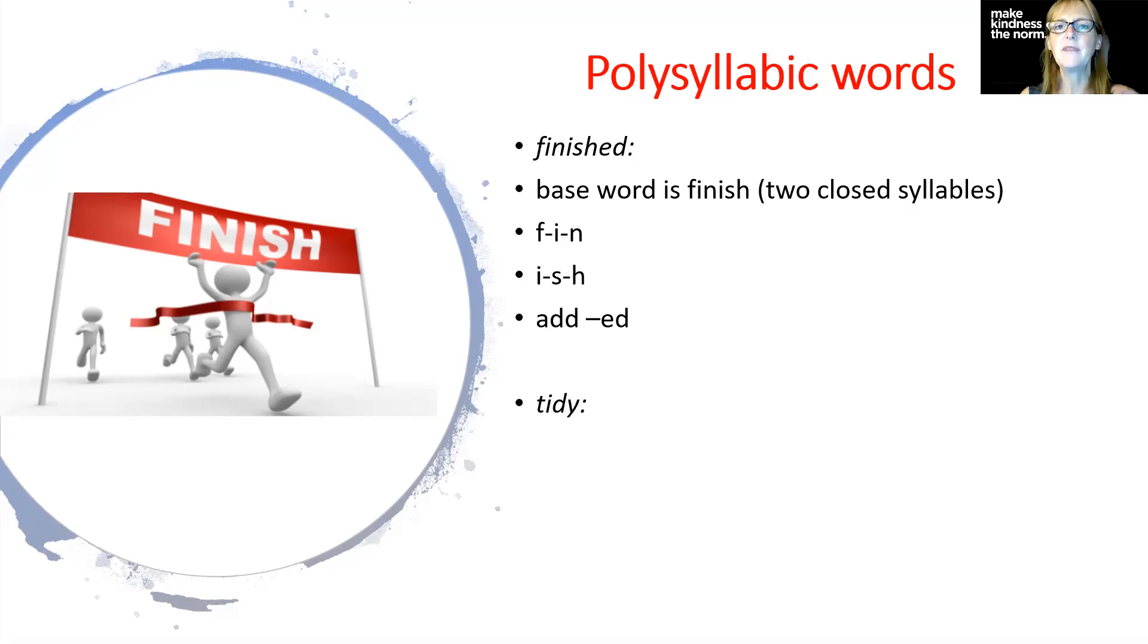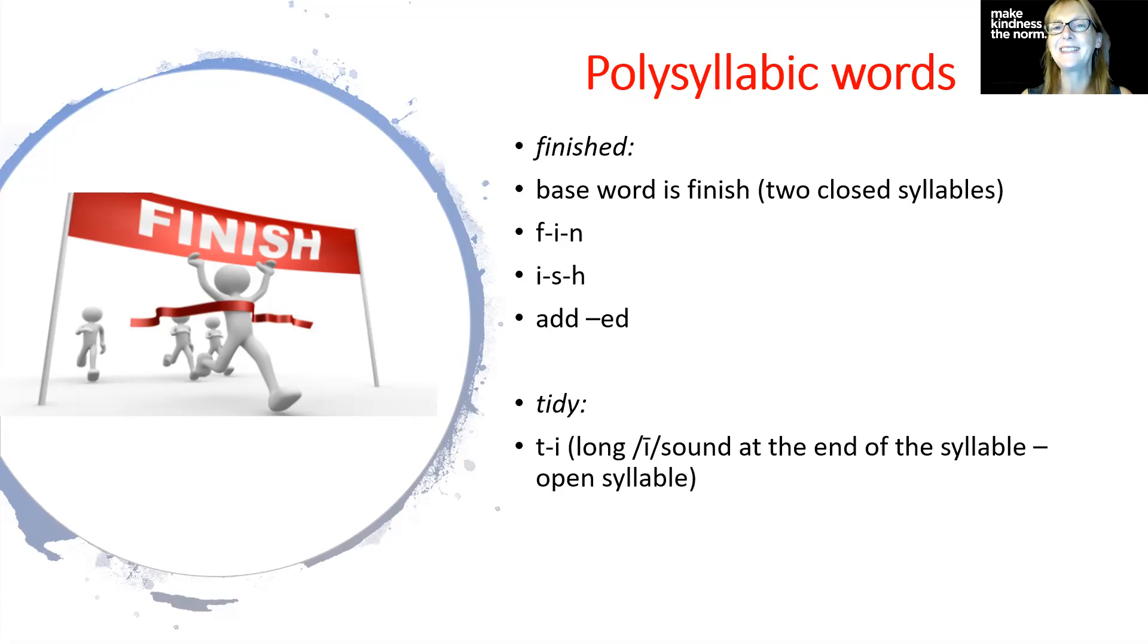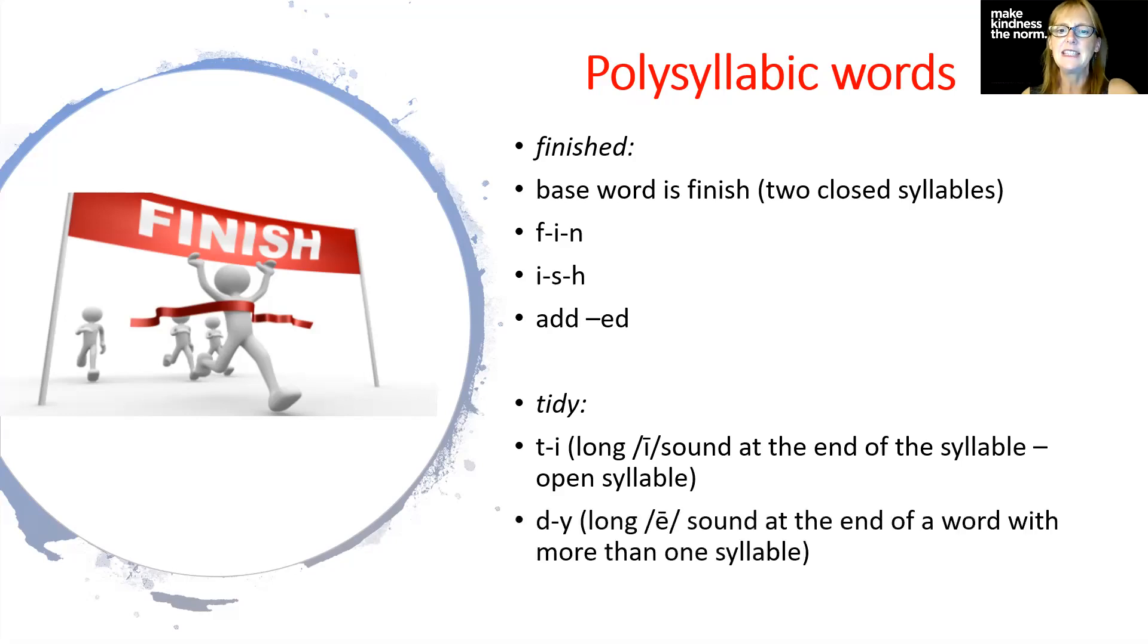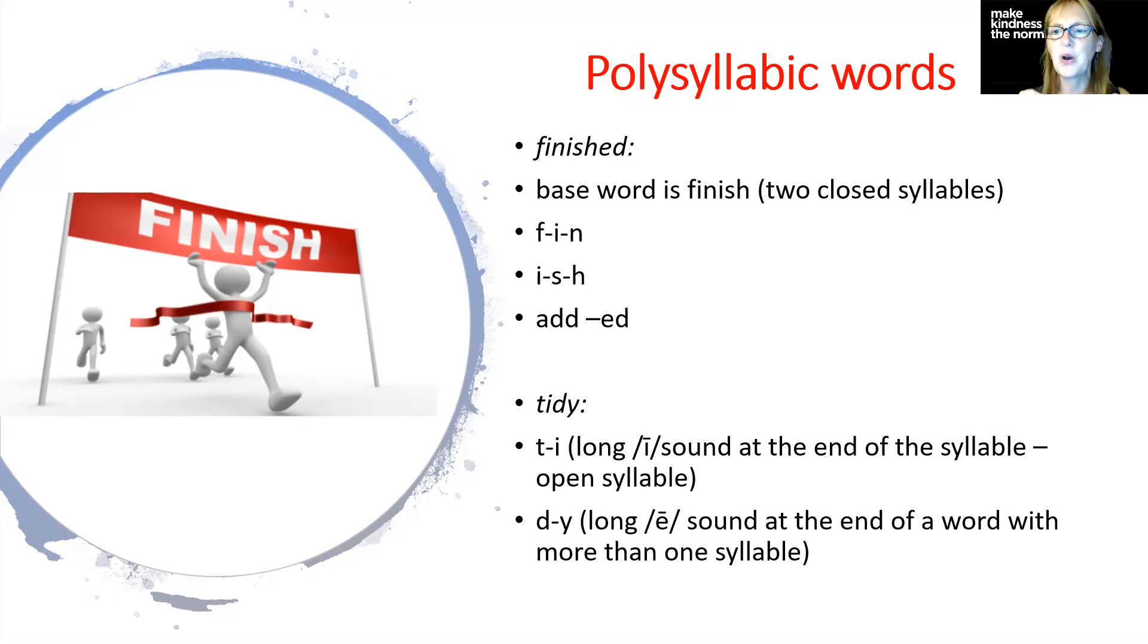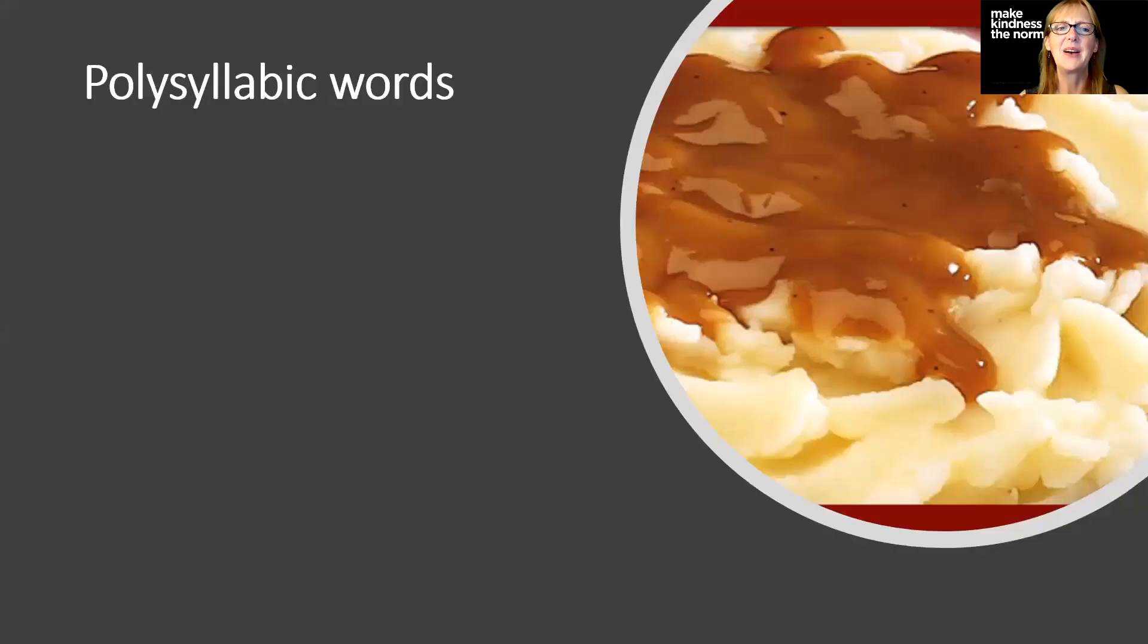Then we have tidy. We have tie, long I sound at the end of the syllable. That makes it an open syllable. Remember long vowel sound at the end. Now the d is dy. Remember that a long e sound at the end of the word with more than one syllable is spelled with the letter Y, almost always. So that's a good rule to remember. Tidy, T-I and then D-Y.